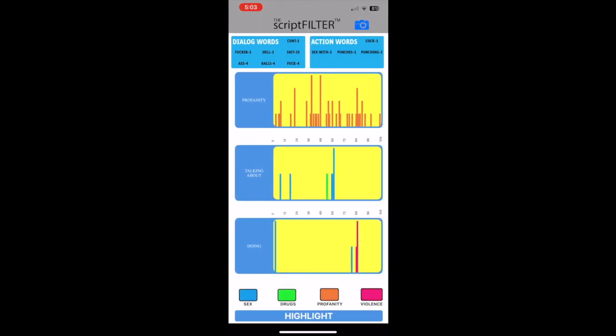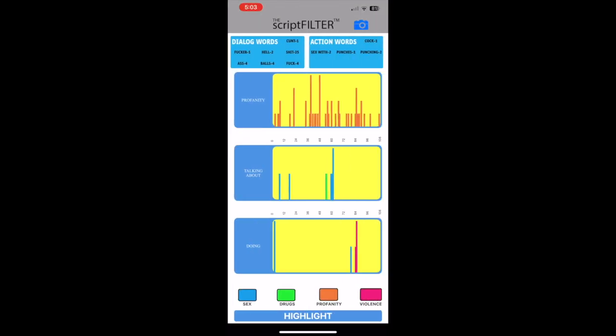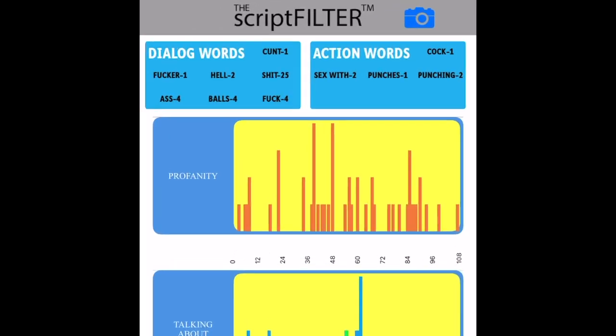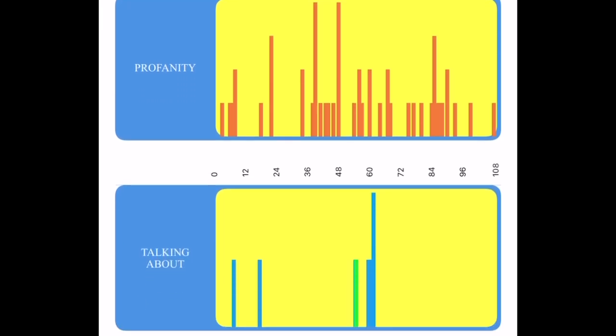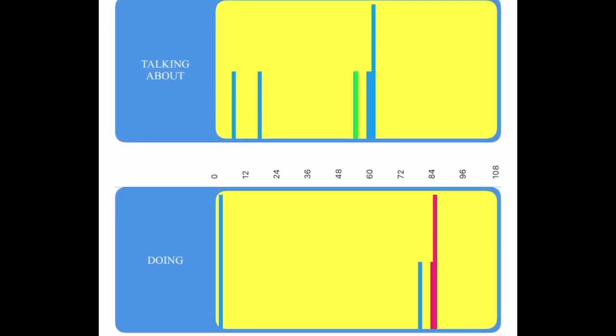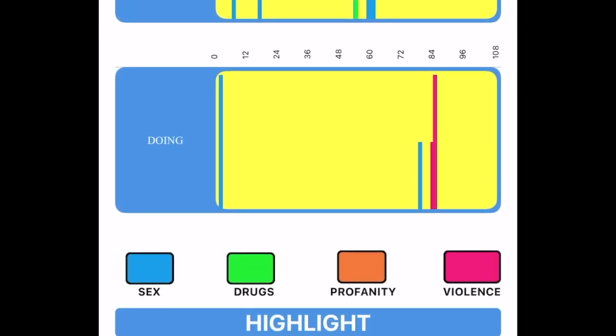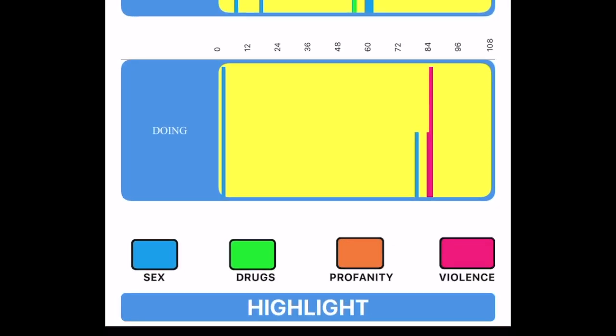Here we have the sex and violence profile, which displays a quick view of instances of profanity, drugs, sex, and violence throughout the script.